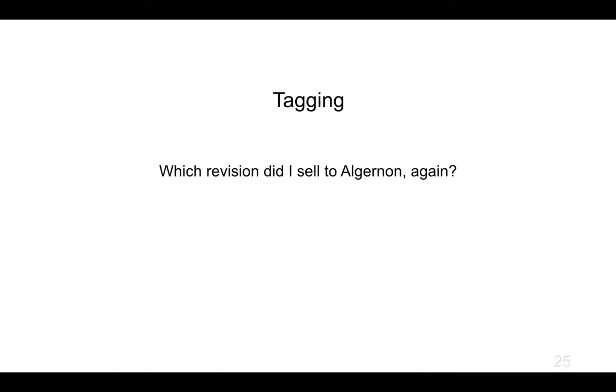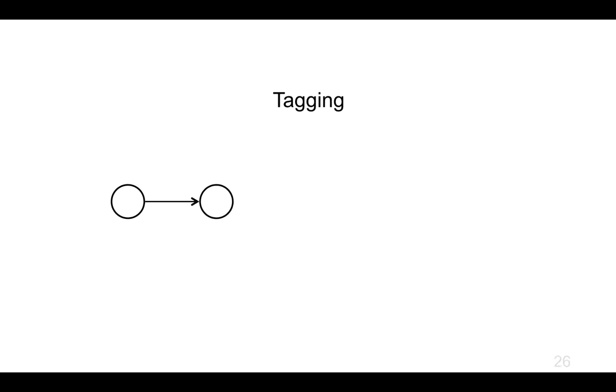If you can imagine, you might start with an initial commit and you make some changes, and okay, that looks like it's feature complete for version one. We're going to release this version one.